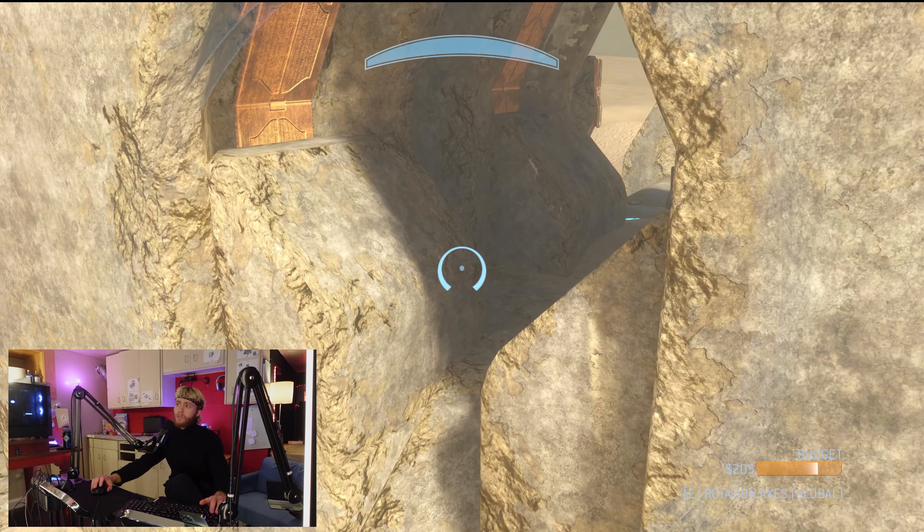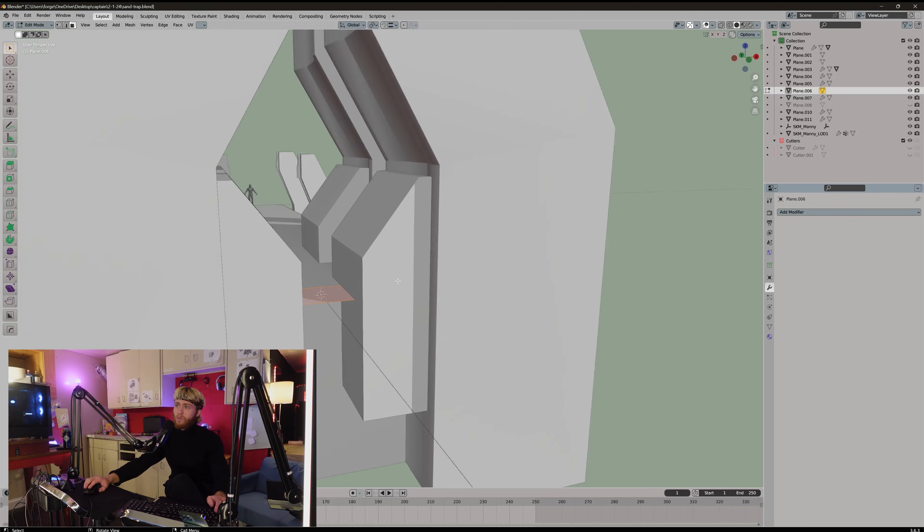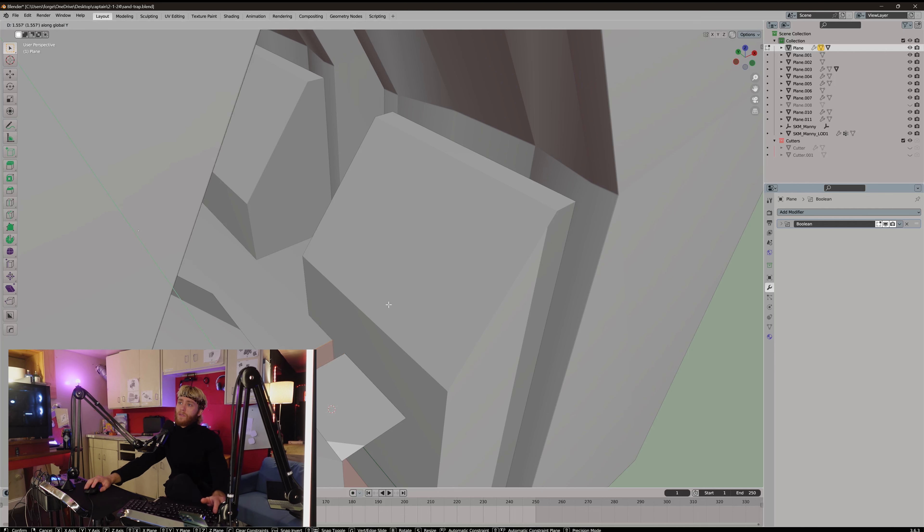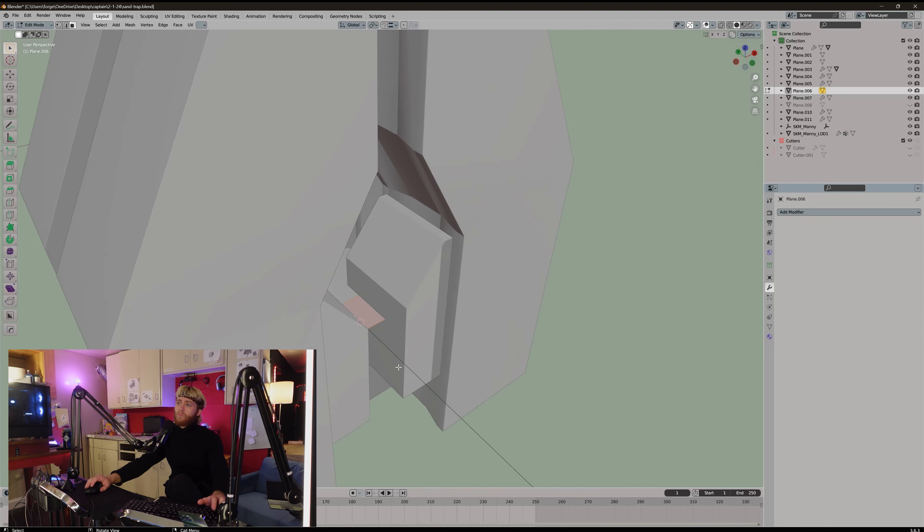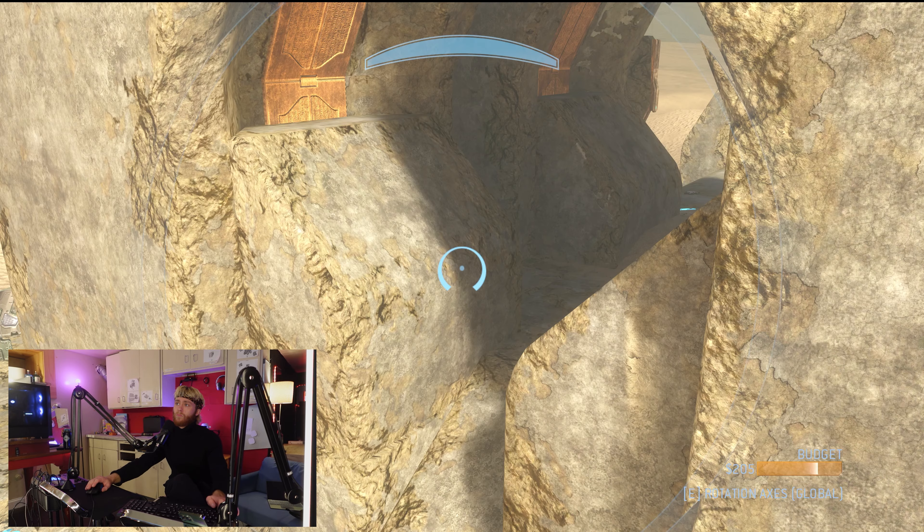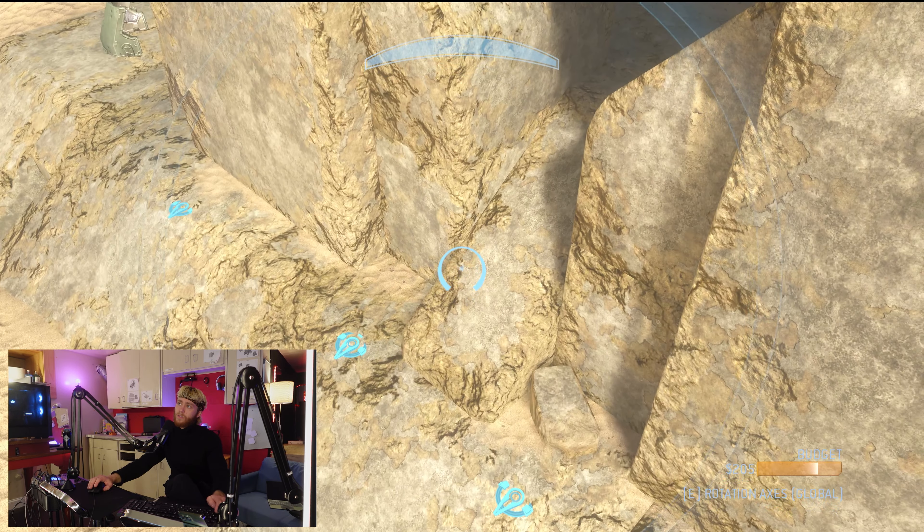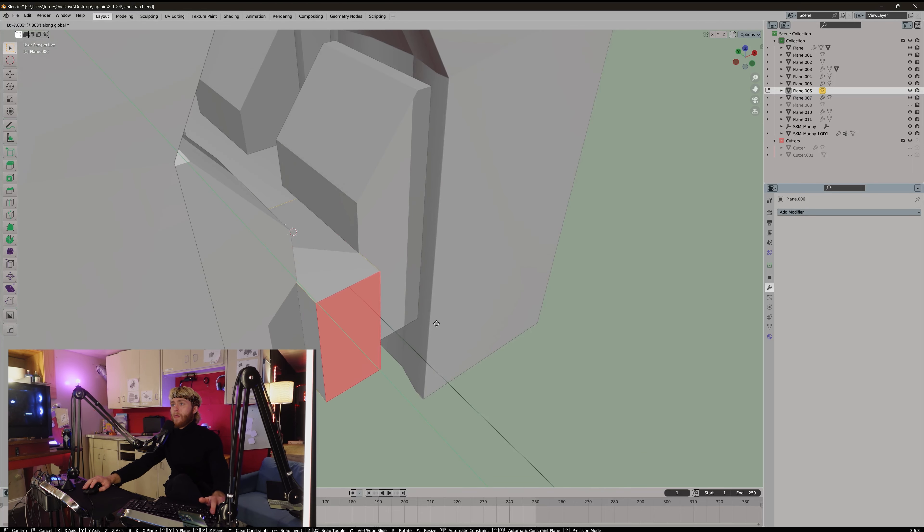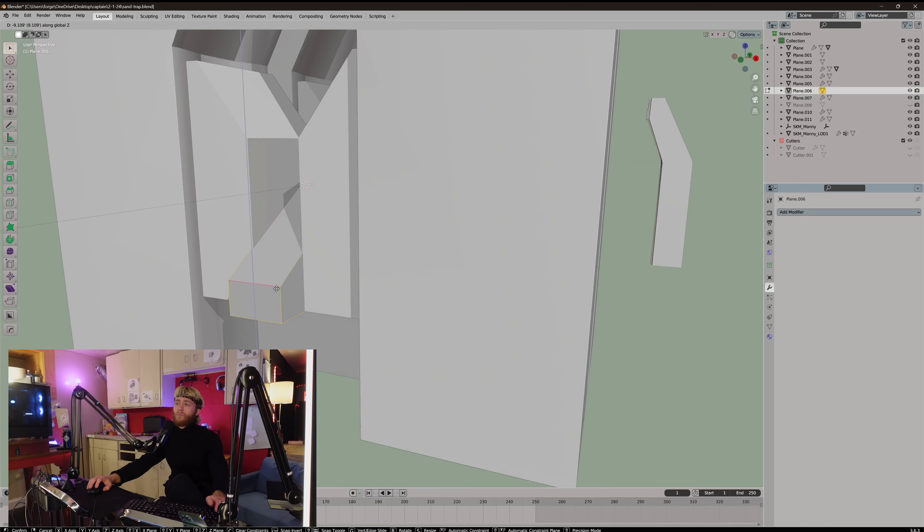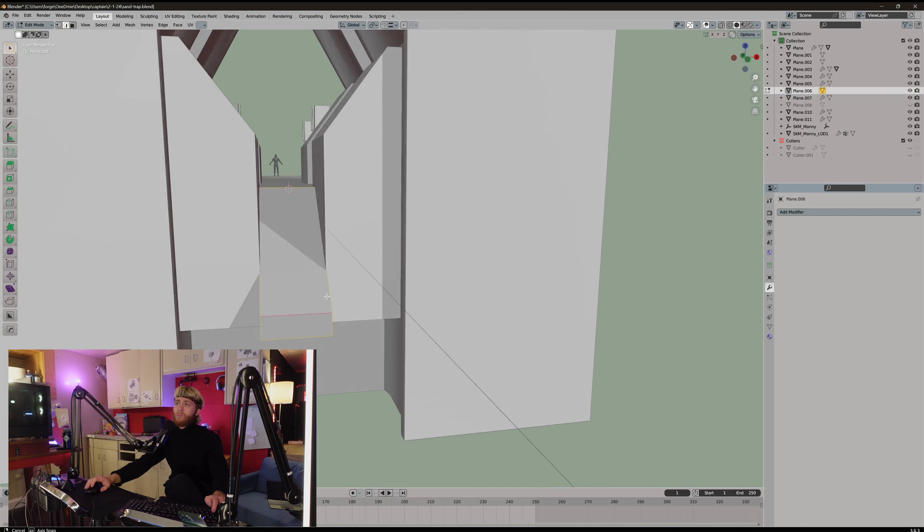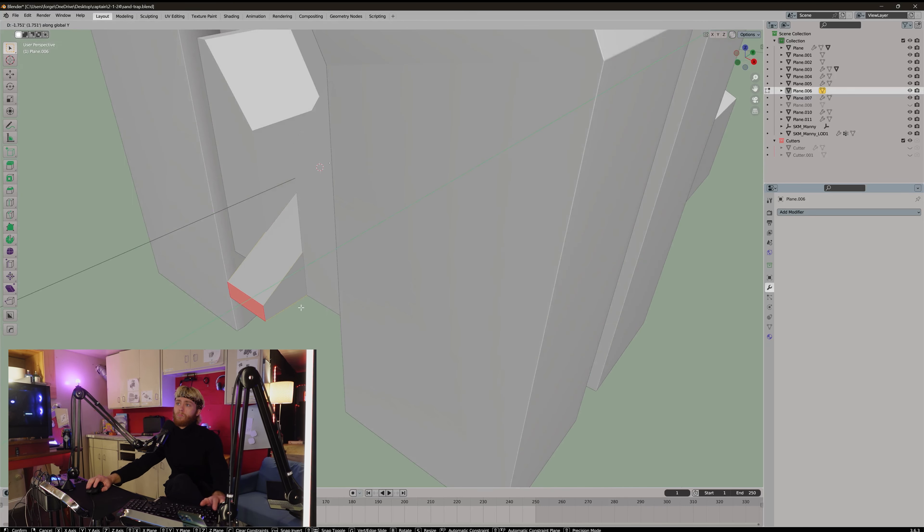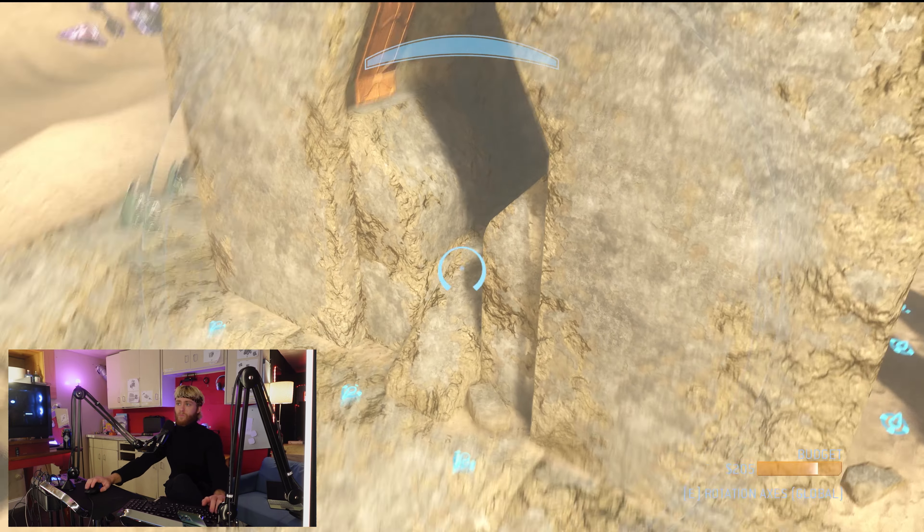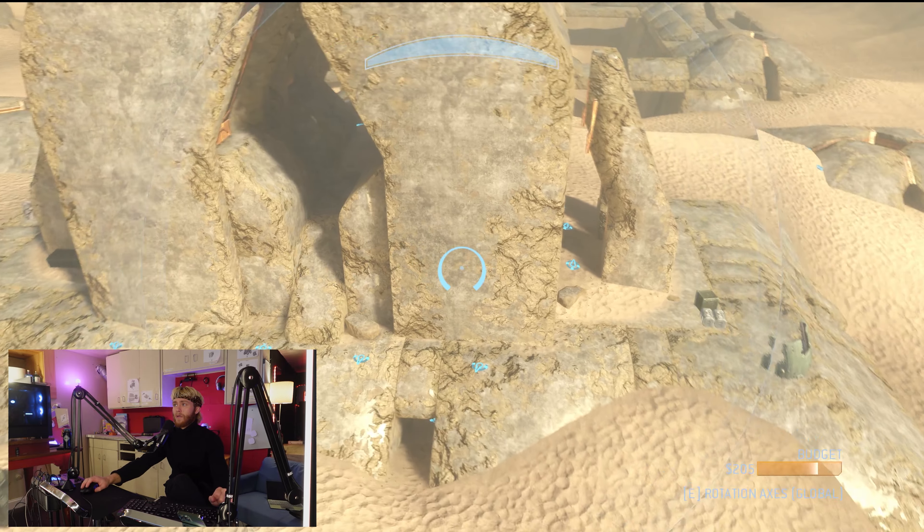Which starts, like, a third of the way through one of these blocks. So, actually, like, right there. And then it ends about right there. And then we have another big platform.